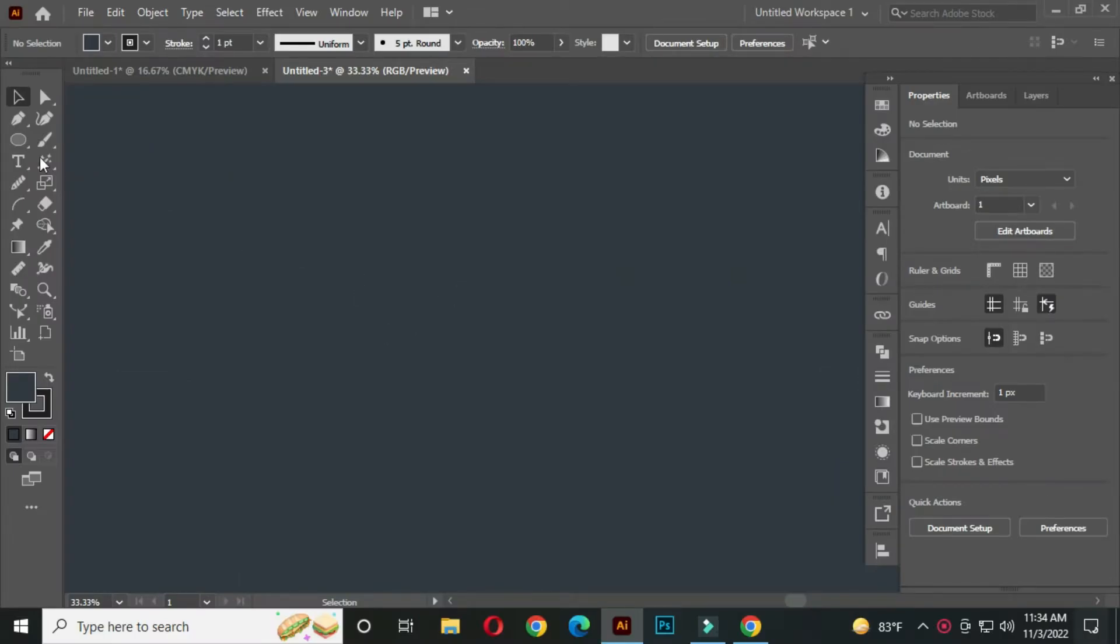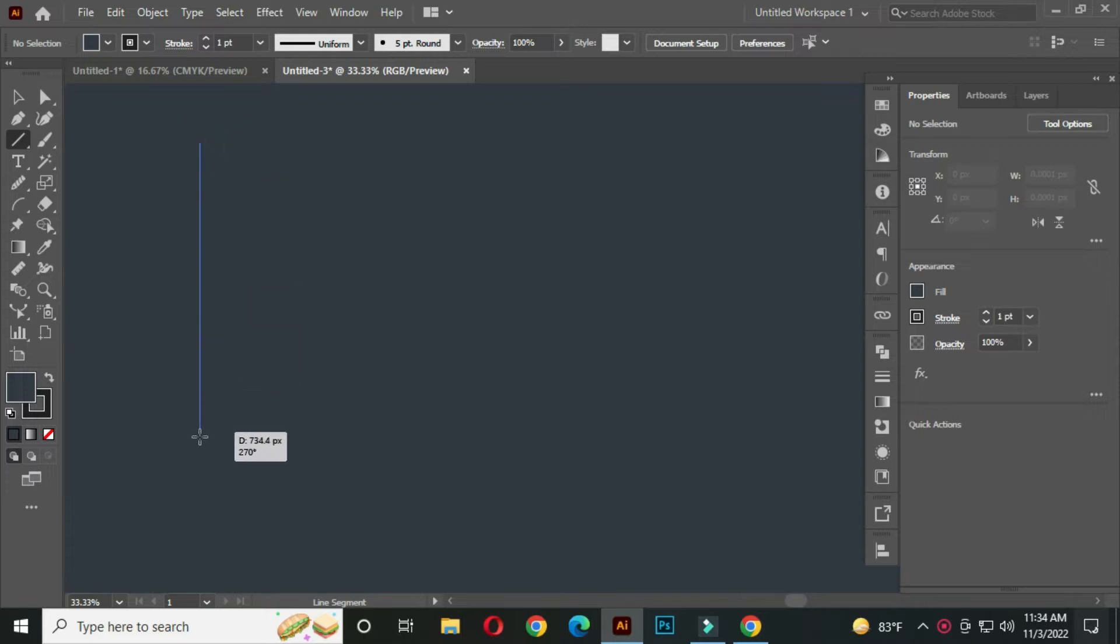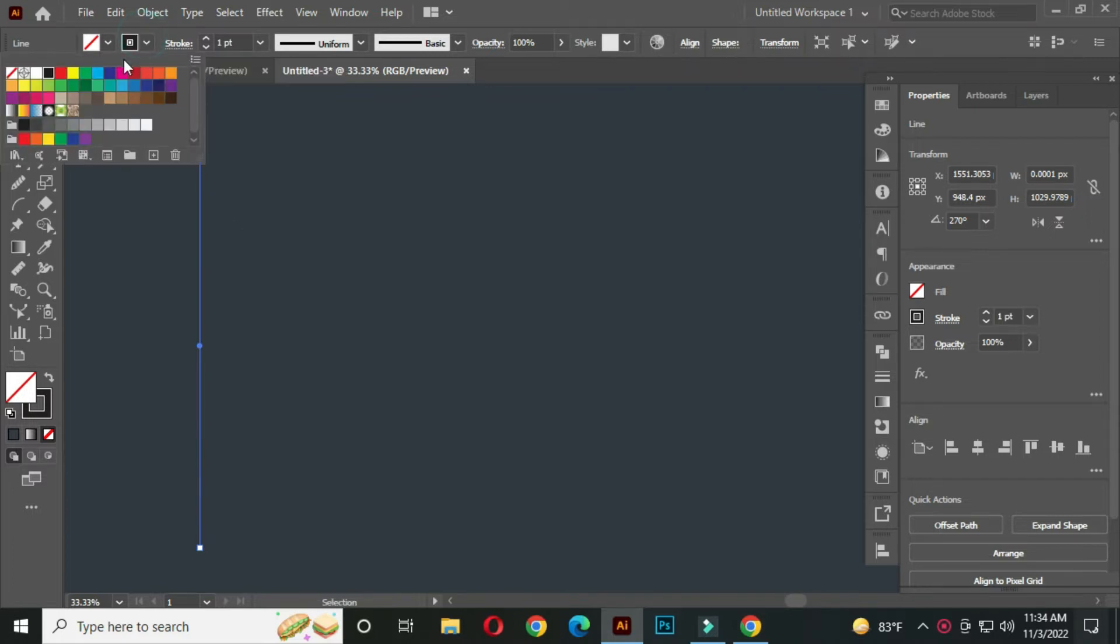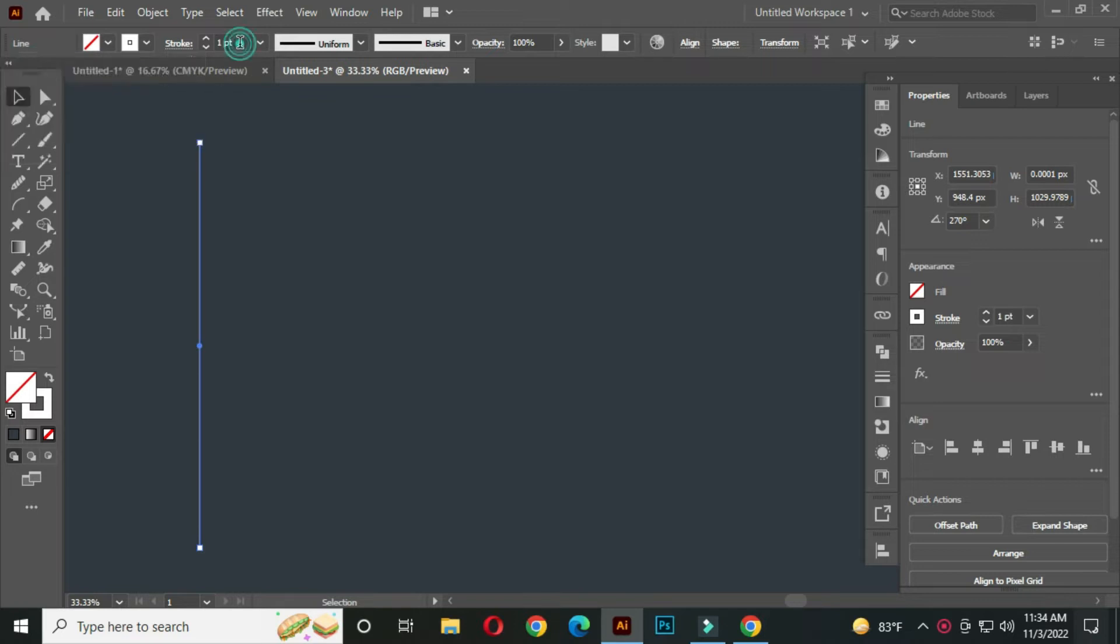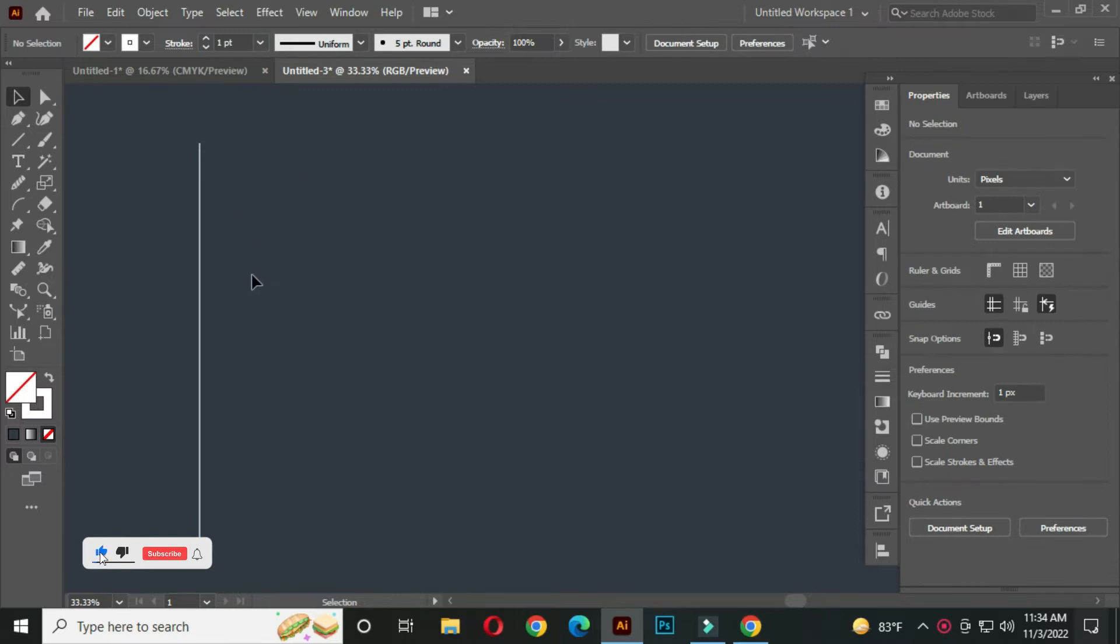Select the Line Segment tool. Hold SHIFT and draw a line. Select a stroke color from here and take the stroke thickness around 3 PT.